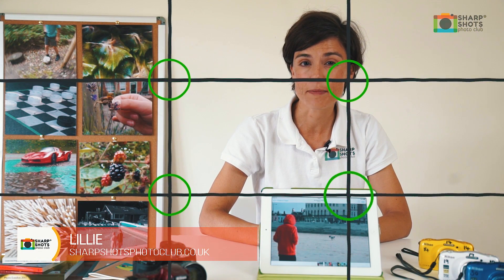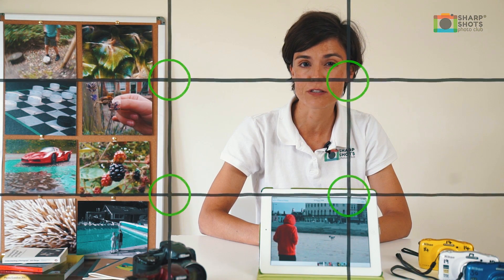Hi, I'm Lily from Sharp Shots Photo Club and today we're going to be learning about photographing the rule of thirds.